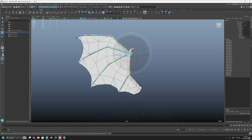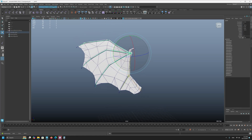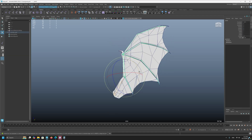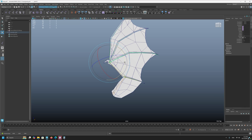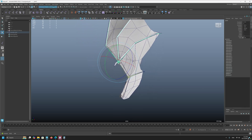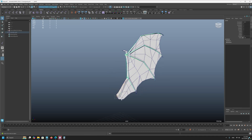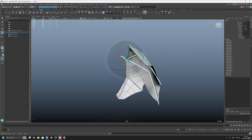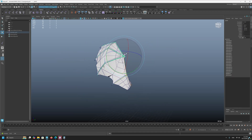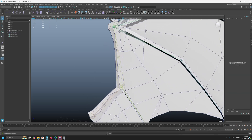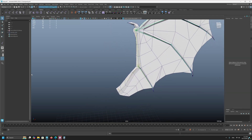Of course we need to have good topology for proper skinning — but this is not about skinning, it's about making a controller for a wing. Now let's actually send this to Unreal and see how we can make the controller for this wing work properly.